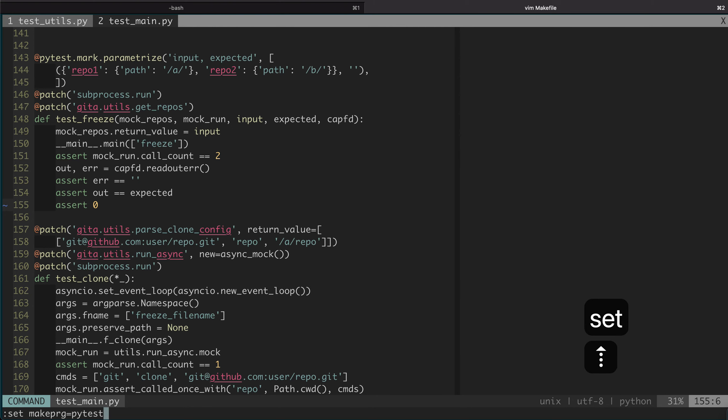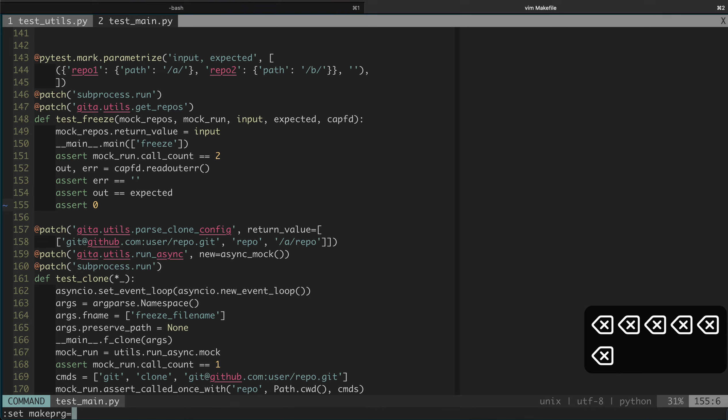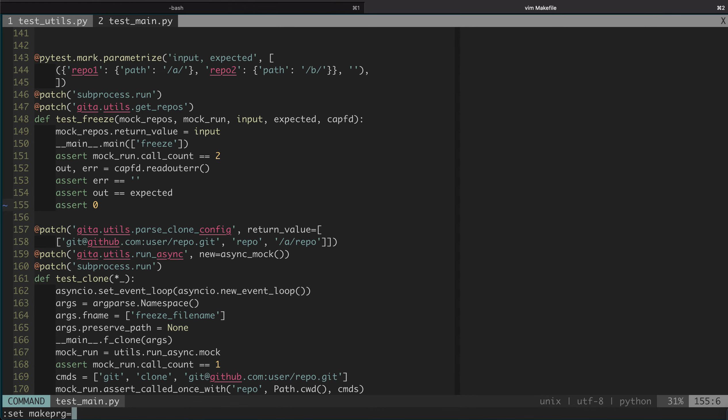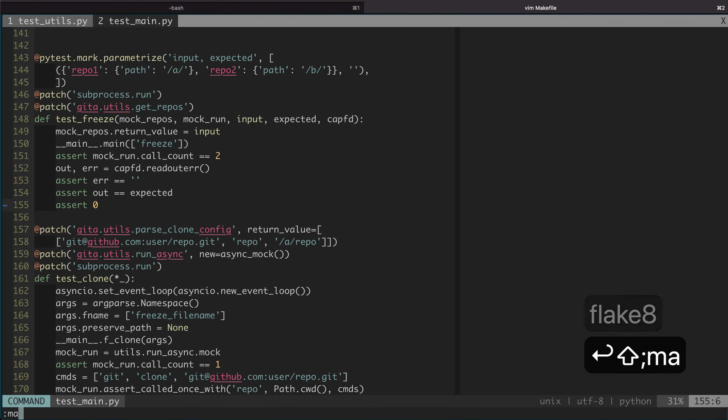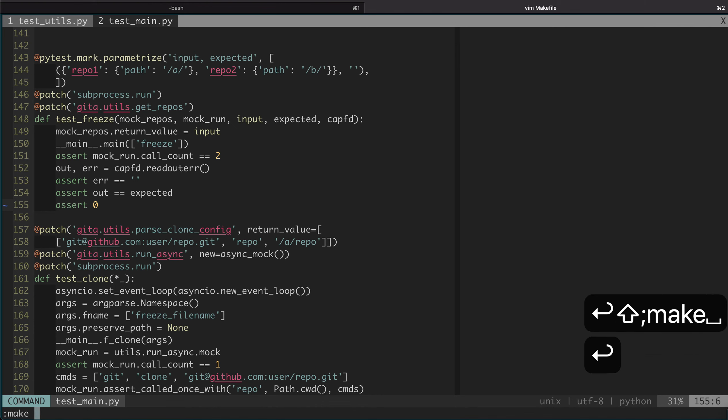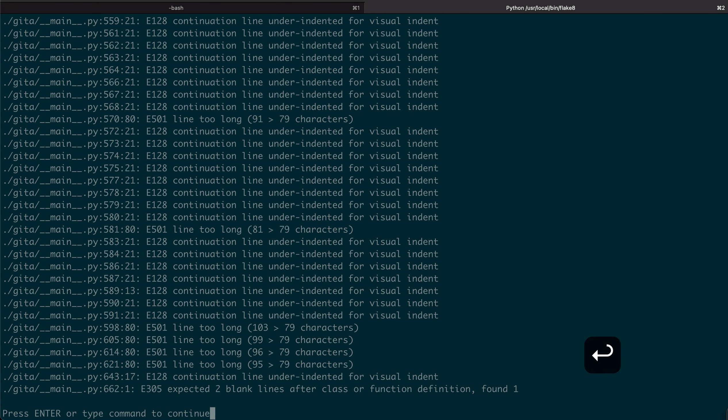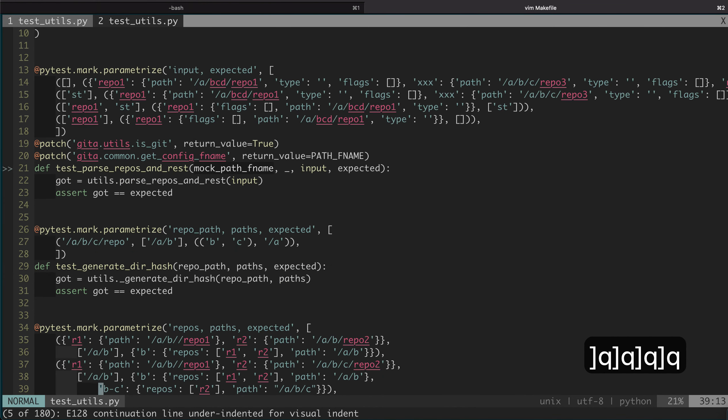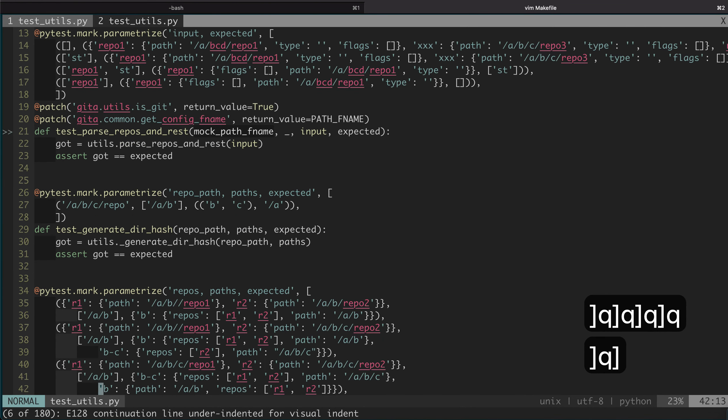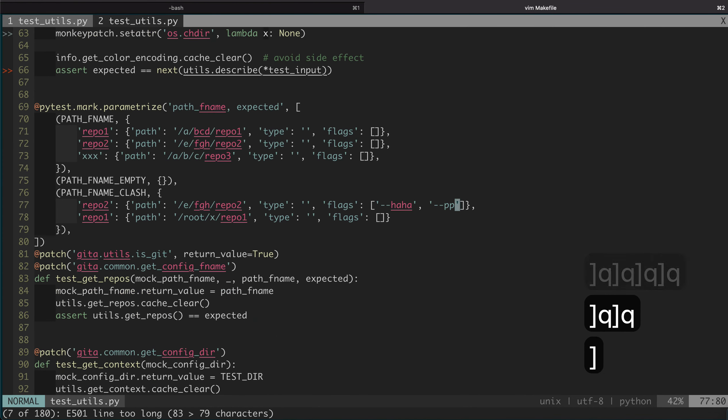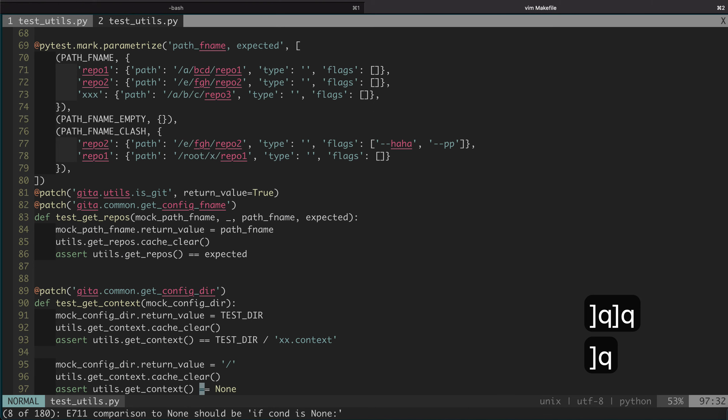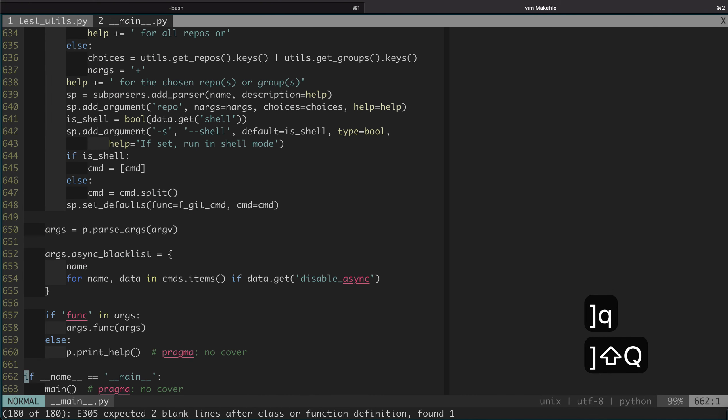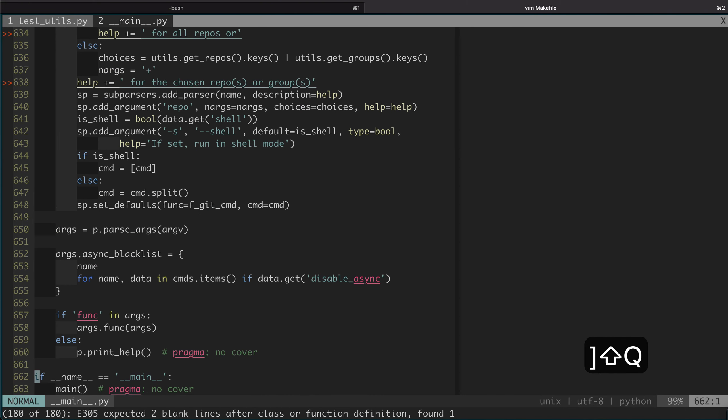You can see there's nothing preventing us from typing some other programs here. Say flake8. Now if we do make, it will trigger the linting and we get the linting errors. We can cycle through them. There are a lot of linting errors here. Let's see what's the last one.